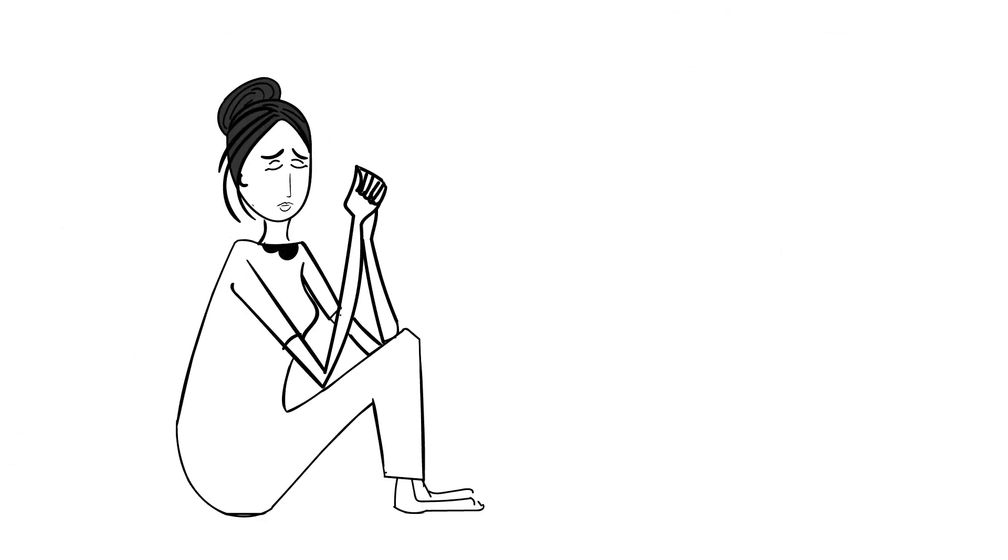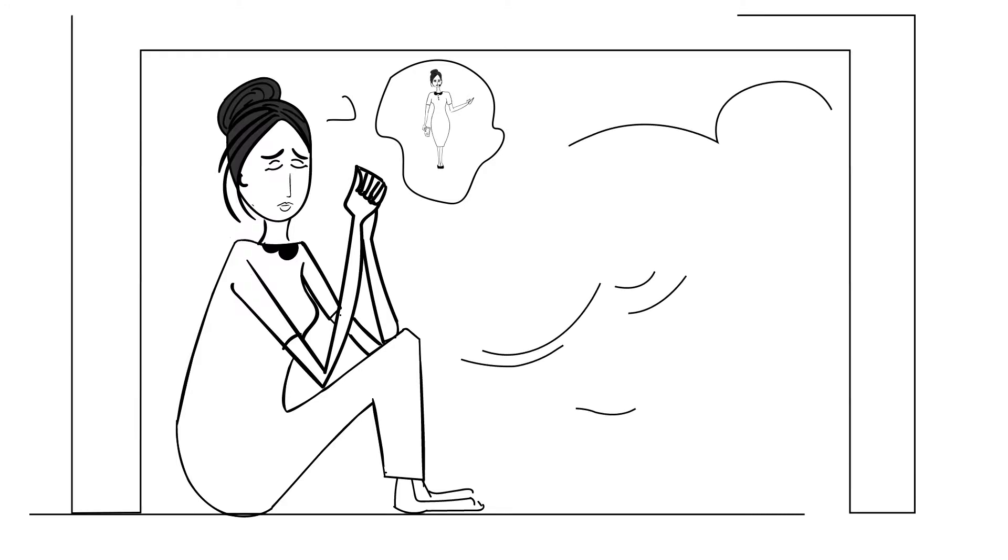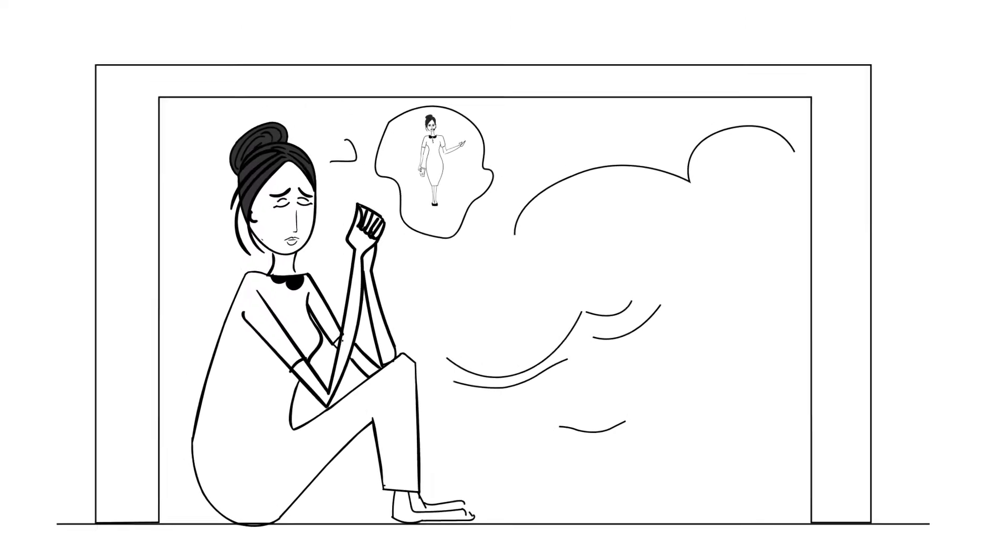Jane closes her eyes and makes a wish. She wishes that she could spend more time speaking and less time behind a desk. Or, in her case, hiding under it.